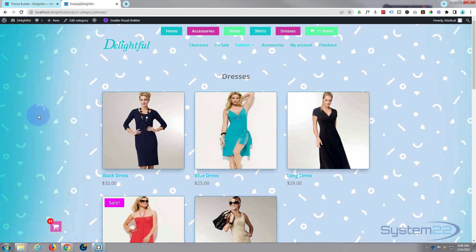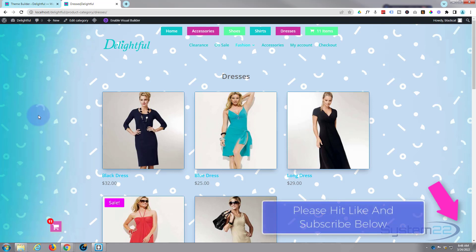So there you go guys — that's how to build a custom product category page for your Divi theme. It just makes things a lot more interesting. I hope you've enjoyed this today and found it useful. If you have, please give it a thumbs up, ring the bell, comment, share, and subscribe to our YouTube channel. Once again this has been Jamie from System22 and webdesignandtechtips.com — thanks for watching, have a great day.